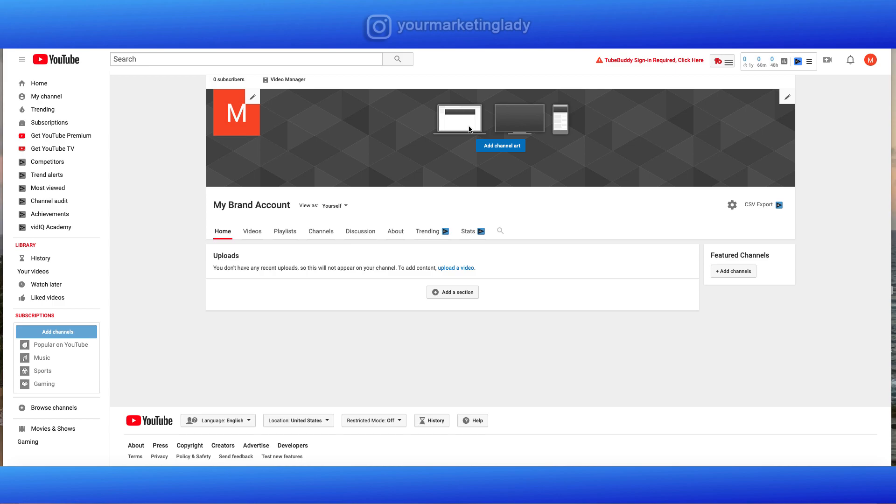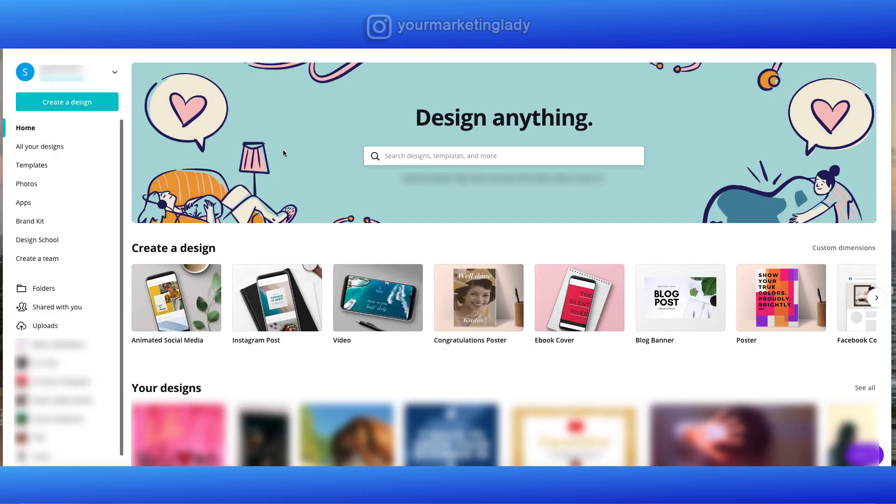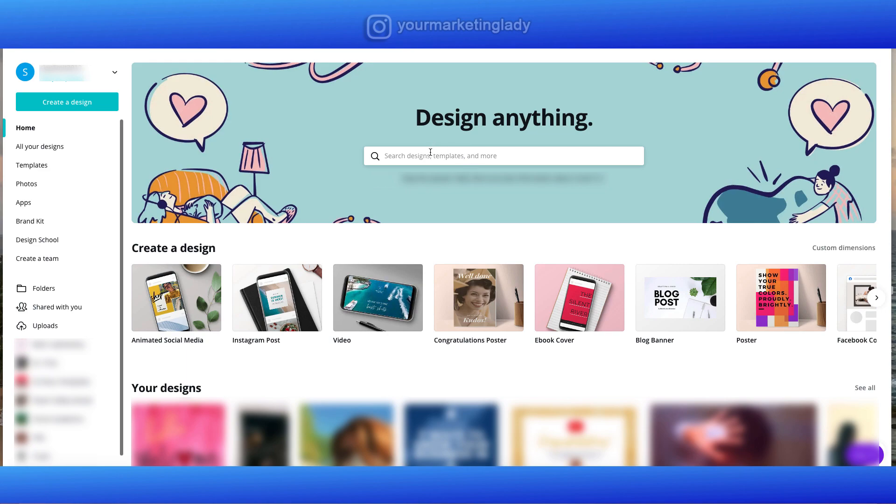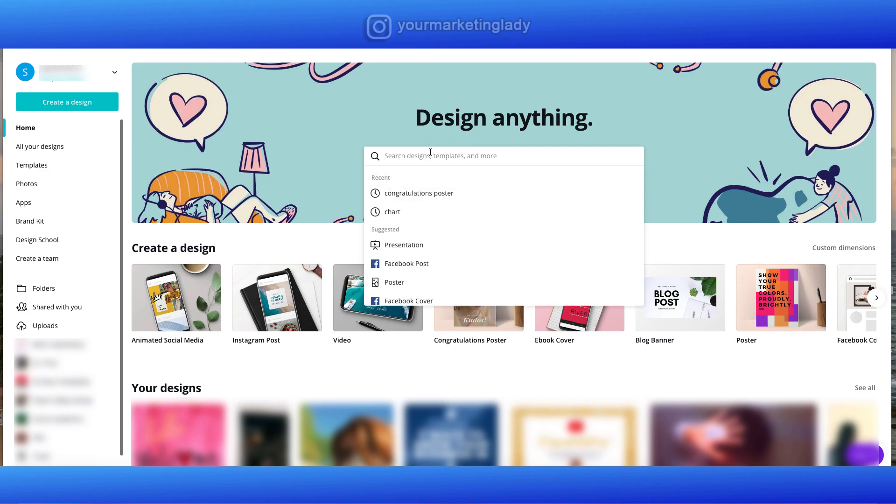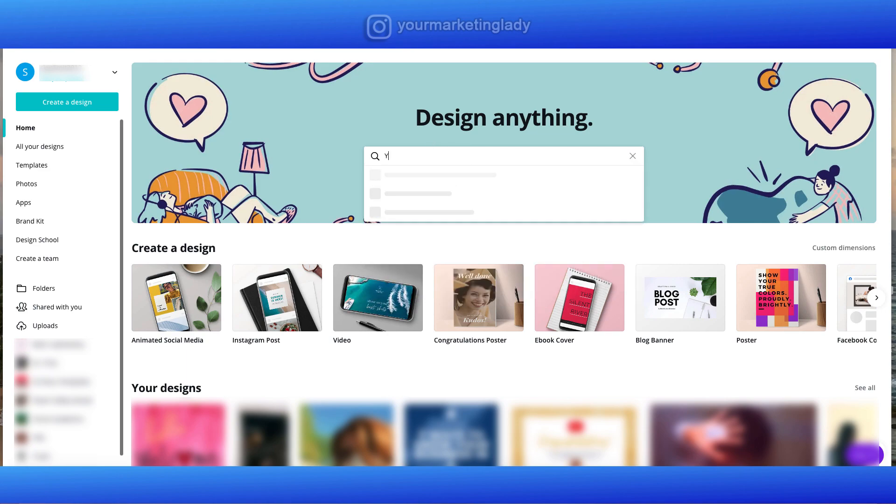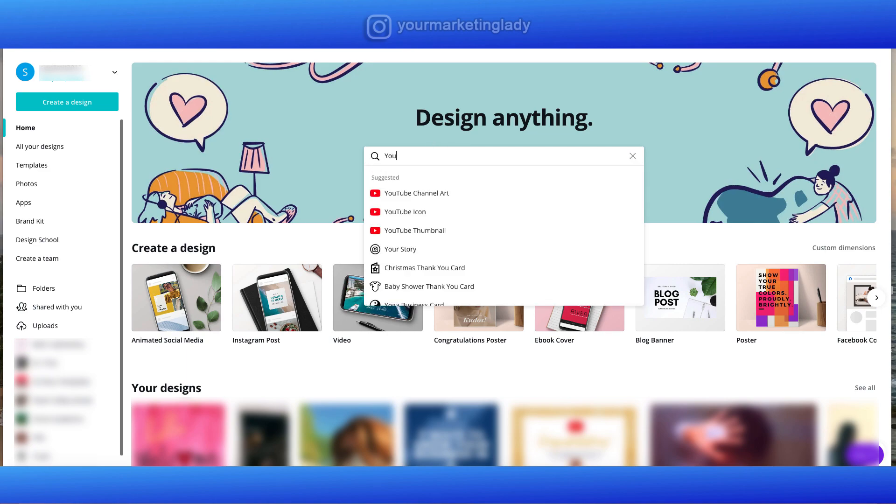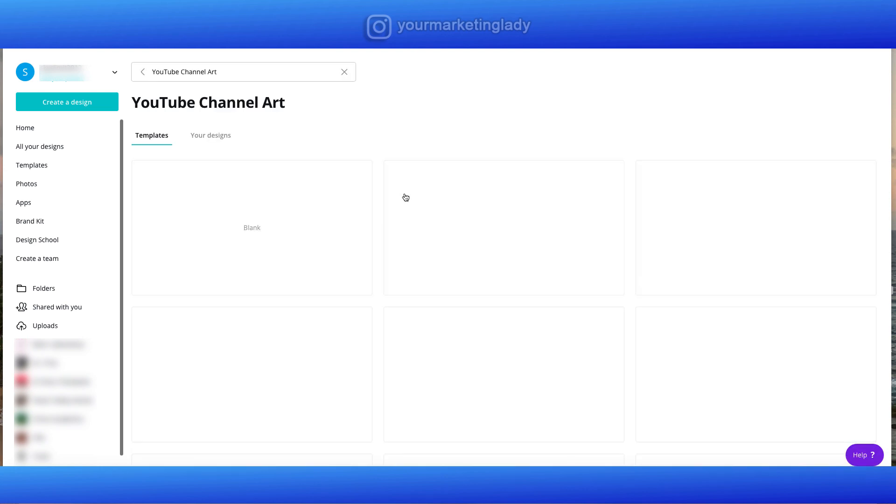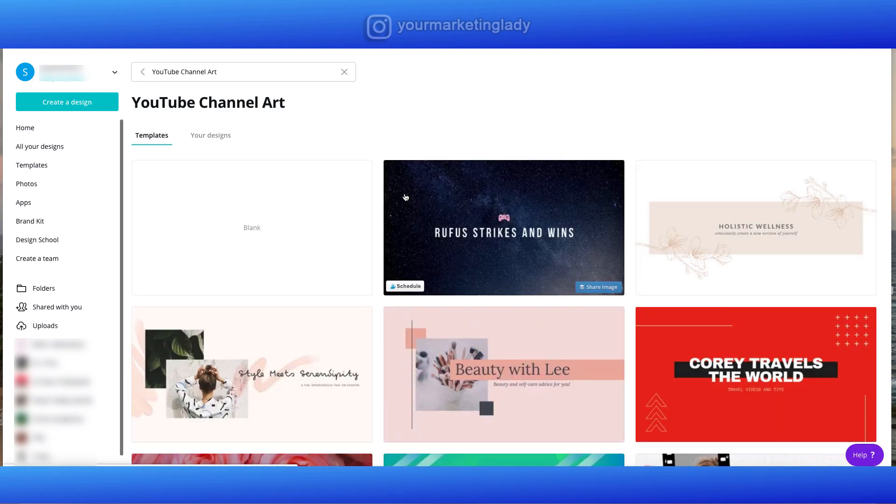And there's a few programs that you can use. One of my favorites to do this is called Canva. It's absolutely free. Once you go to Canva, in the search bar, you can type in YouTube and you can see I just started typing YouTube and channel art comes up. It tells you the dimensions.